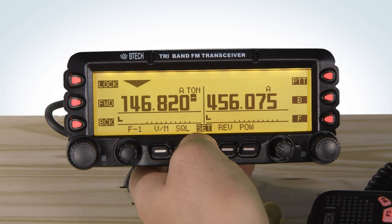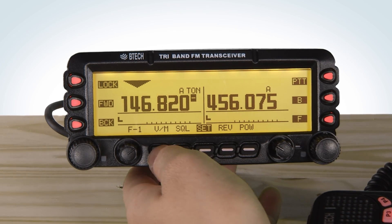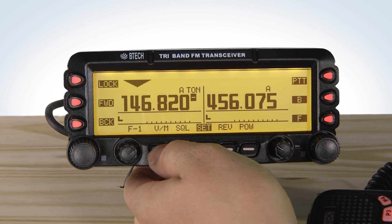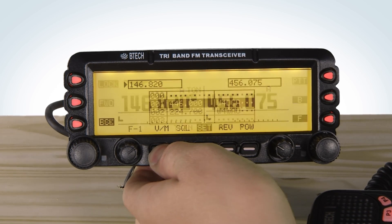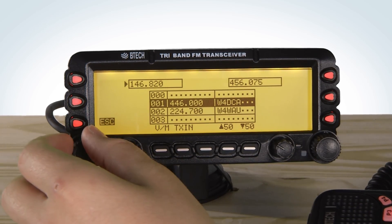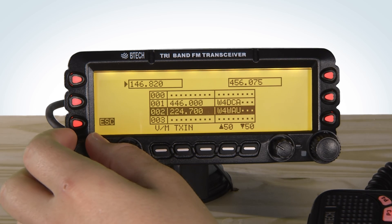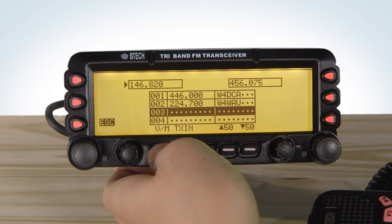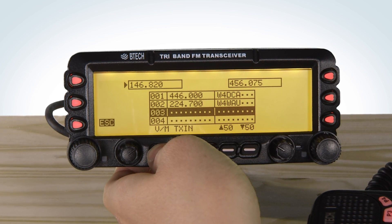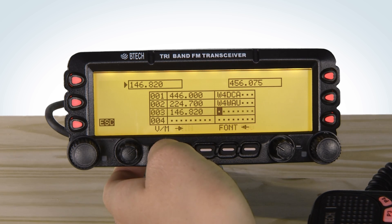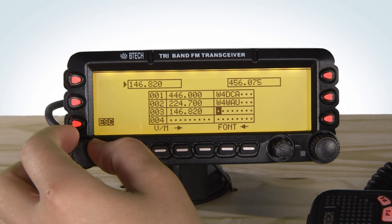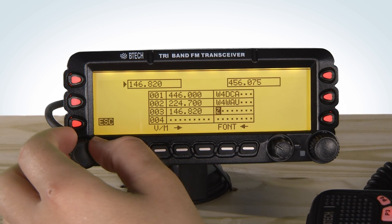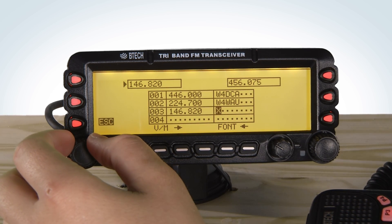Once you have done this, press and hold the VFO memory button for 2 seconds. Select your desired channel number, then press the VFO memory button again for 2 seconds to enter your desired channel name.